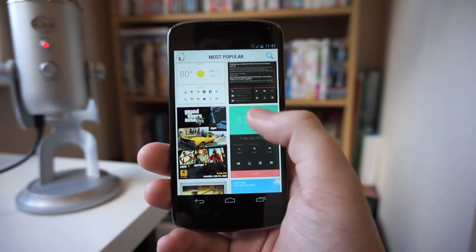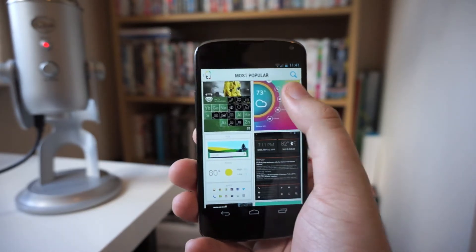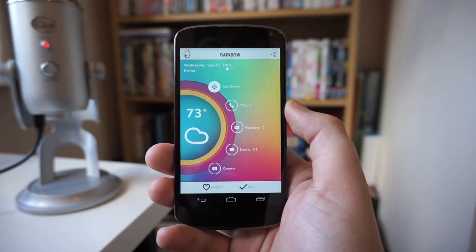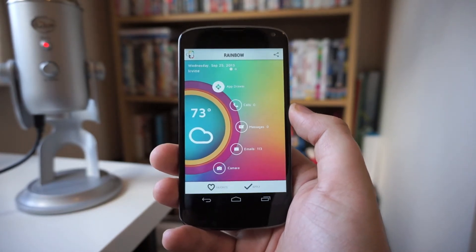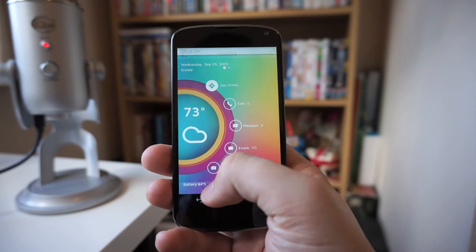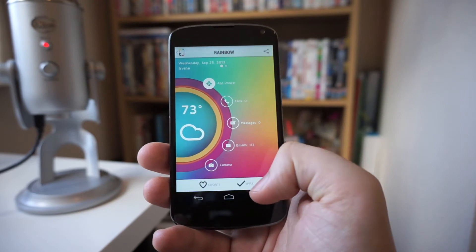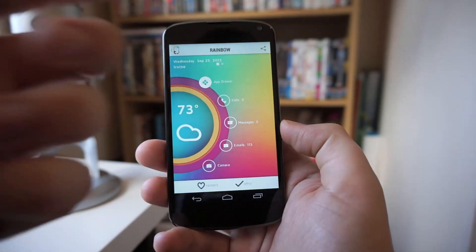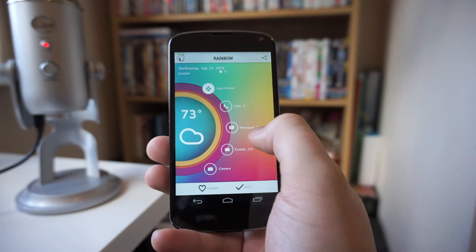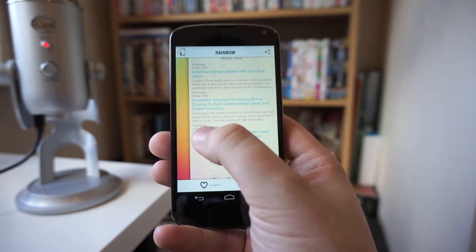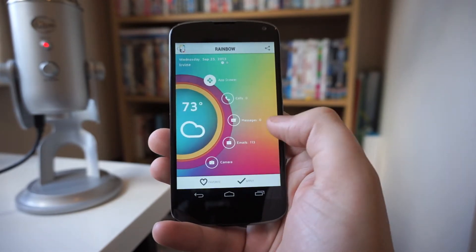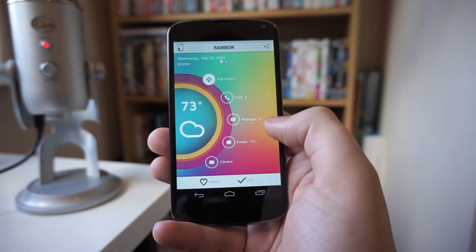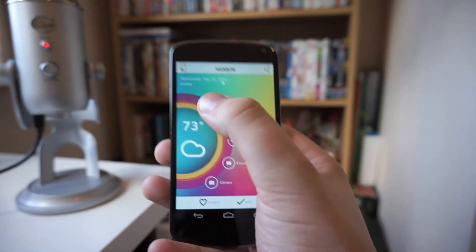You can see here from all the themes — I'm just going to click on one now to give you an example of what happens when you go into it. It's going to give you a preview of the actual theme itself, you can favorite the theme, you can apply it, go back, and obviously share. The actual theme is displayed here and you can scroll through to see how it's going to look once it's on your device.